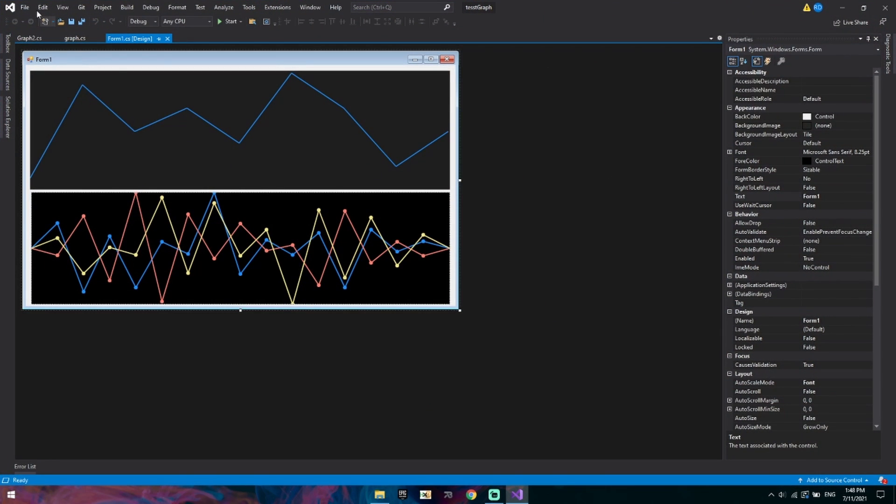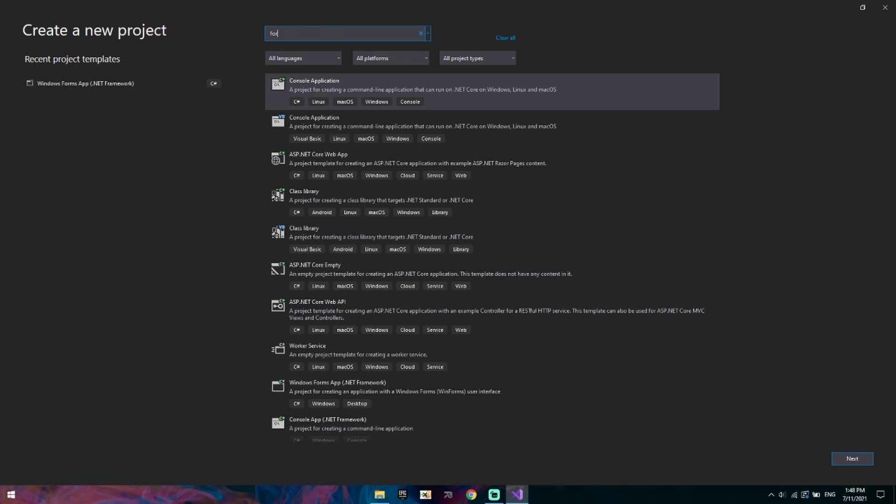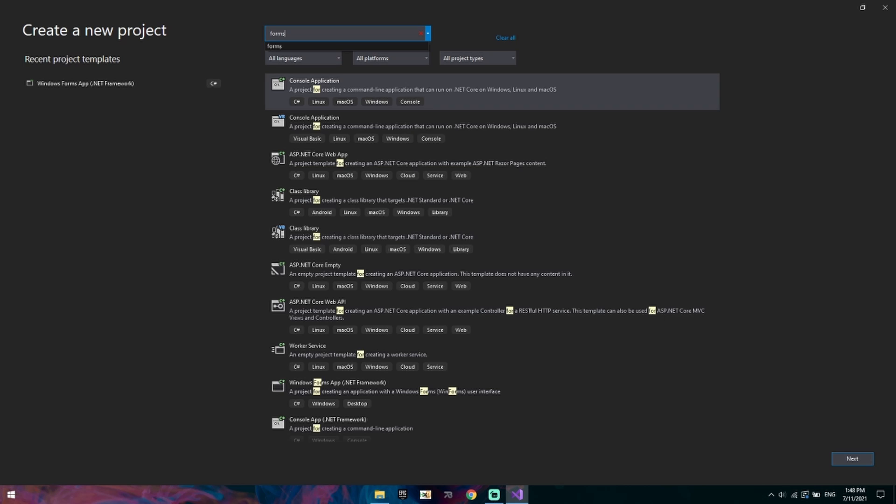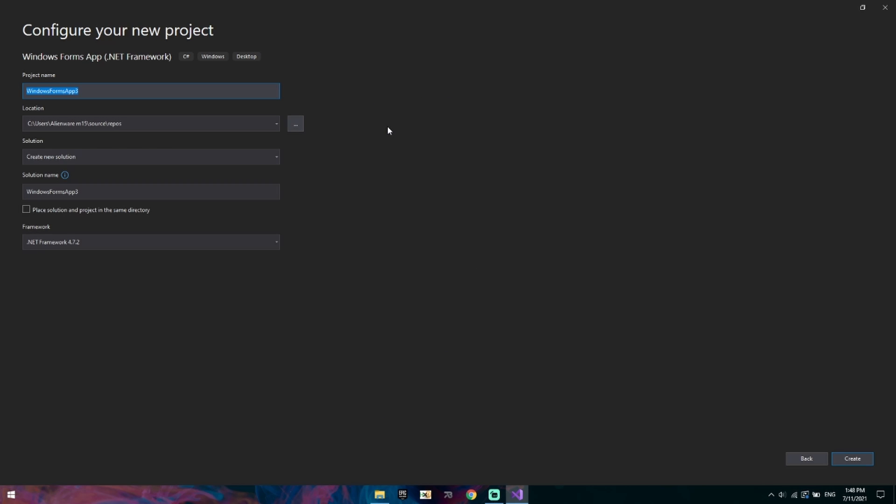First of all, we want to create a new project. Windows Forms app. We want a .NET Framework application. You can code this in a class library, however you're working pretty much blindly unless you add it to another form and test it. So for this purpose we'll be creating a Windows Forms app. We will call it my test graph.